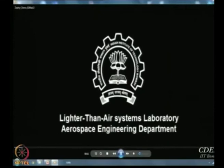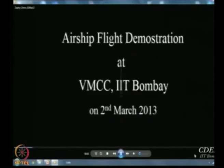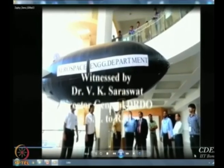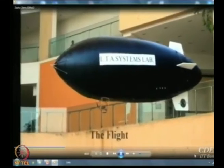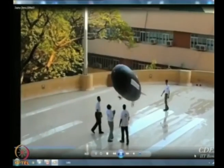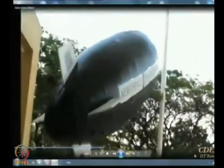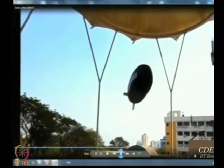Two years ago during the Zafar festival, we had a visit by the then Director General of DRDO, Dr. VK Saraswat, and a small airship was demonstrated to him, attached to the mast shown earlier. This airship was designed and fabricated by a student of this department named Saiyam Mulek as his dual degree project — as part of his DDP he designed and fabricated this airship, which was flown in the VMCC foyer.